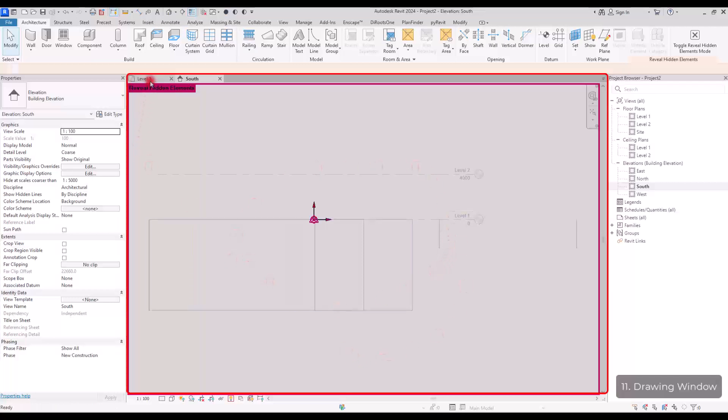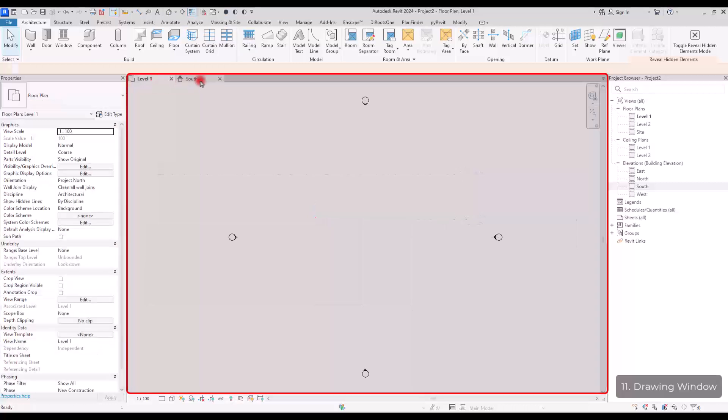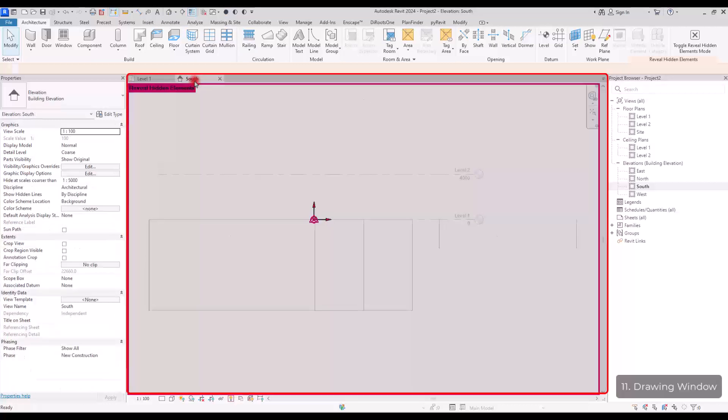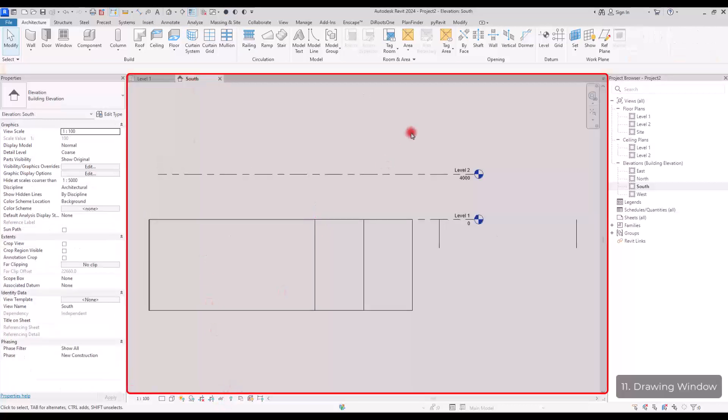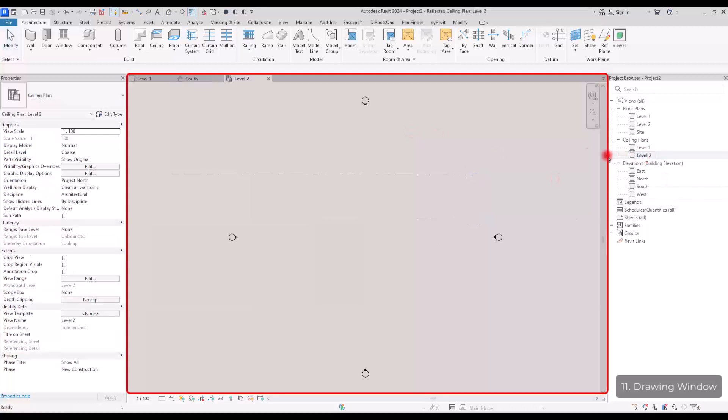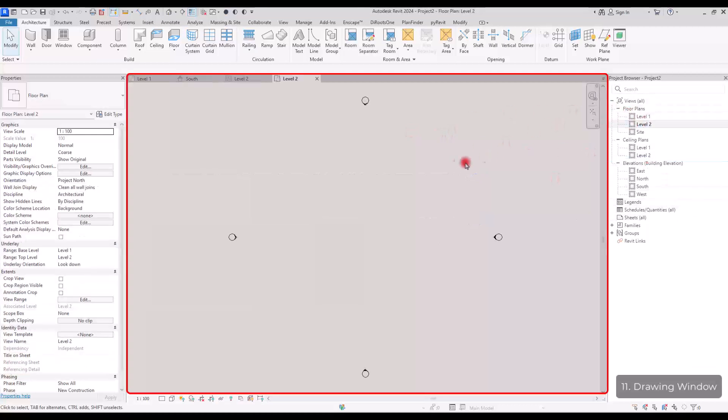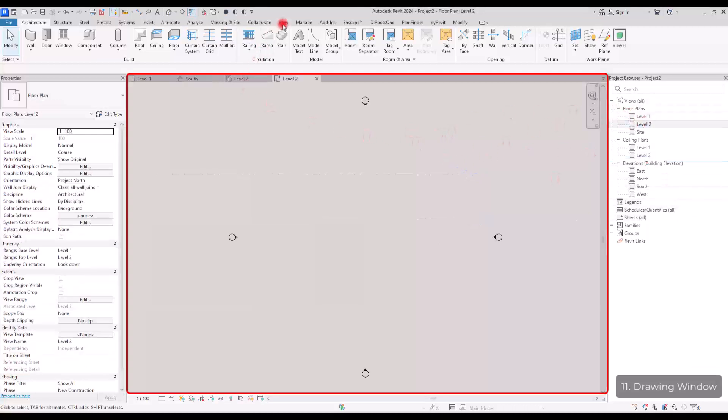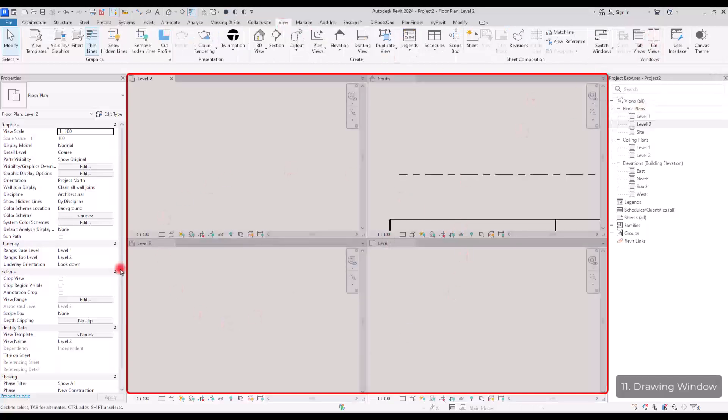You have different views in here where you can switch between them. Let me turn this off. If you have like different views like these, you can go to view tab and you can click on this tile views and you can see all of the views like this.